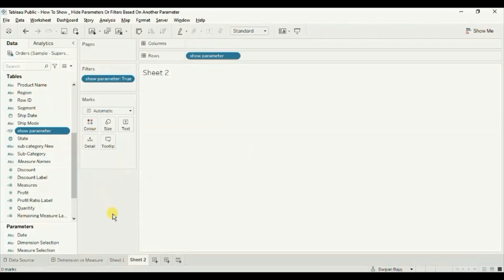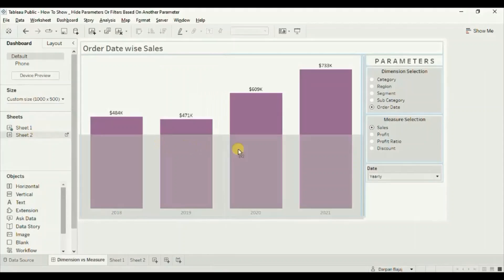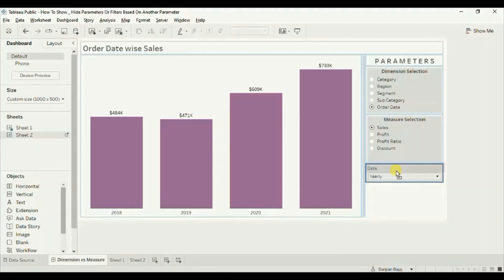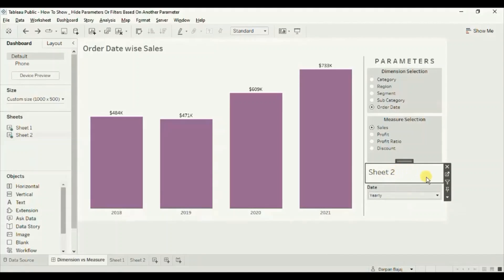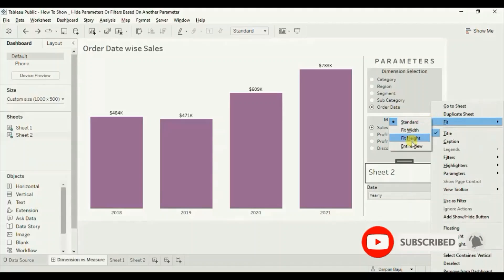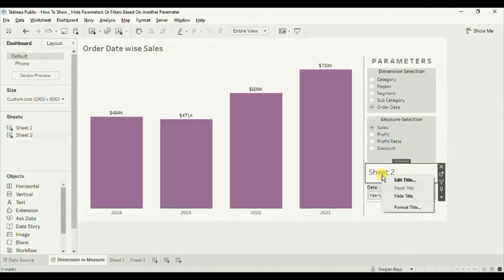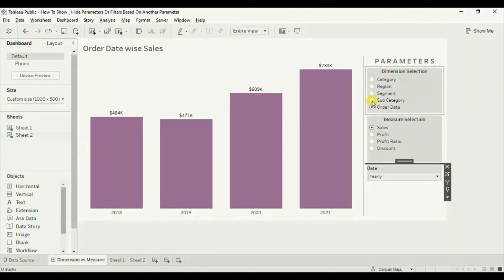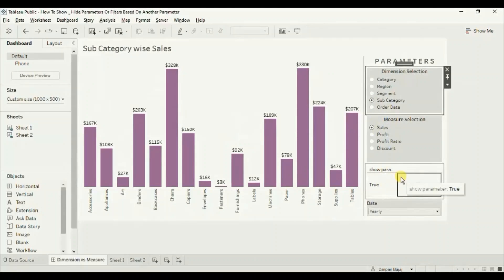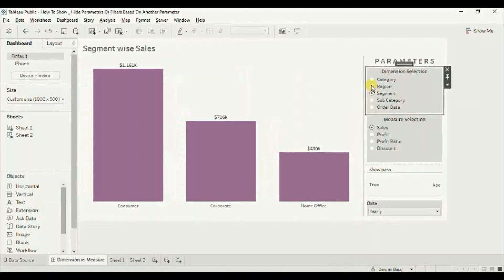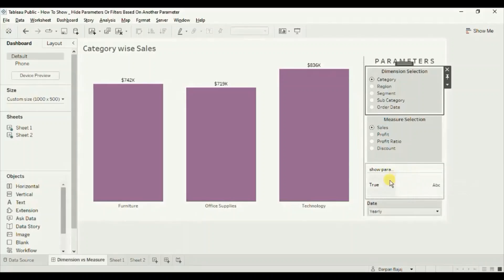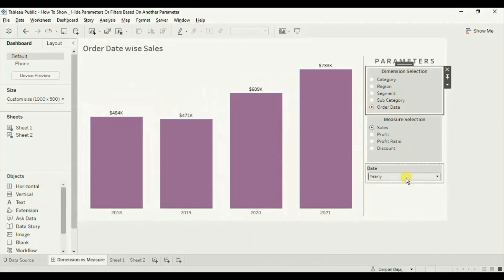Now go back to the dashboard and drag this sheet into the same container in which we have added the date parameter — just above the date parameter. Change the fit of this sheet to entire view: click on the drop down and select entire view. Let's hide the title — right click and hide title. Now let me select subcategory. You will see that whenever I select any of these four dimensions — segment, region, category — this sheet is not getting hidden, because we are telling Tableau to show this sheet when the dimension selection parameter is not equal to order date. When I click on order date, the sheet is hidden and we see the date parameter at the top.